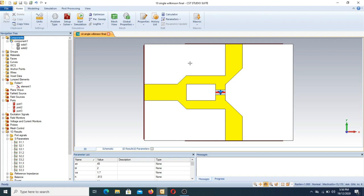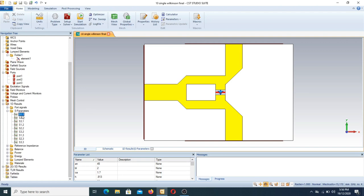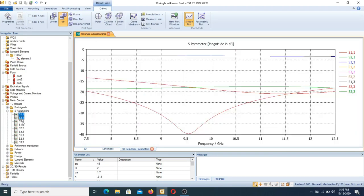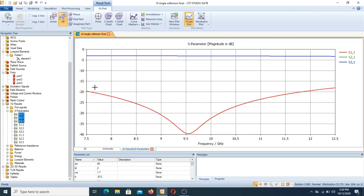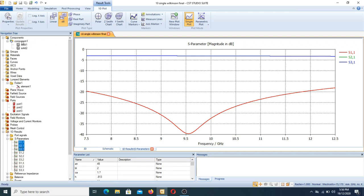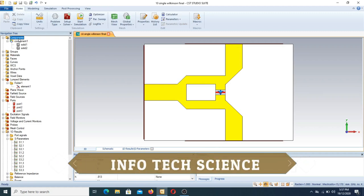After simulation, the results are obtained and shown in the S-parameters. We select S11, S21, and S31. The red line is the S11 parameter, and the output result shows good performance designed for 7.5 to 12.5 GHz. Although ultra-wideband is defined as 3.1 to 11.6 GHz, this is near close to ultra-wideband with good behavior, since the return loss is better than minus 10 dB.